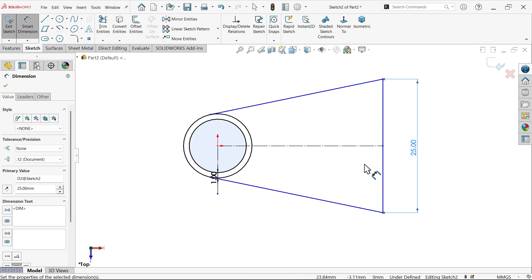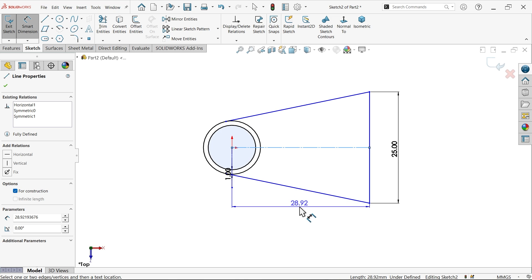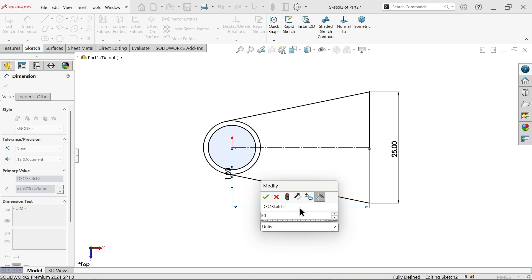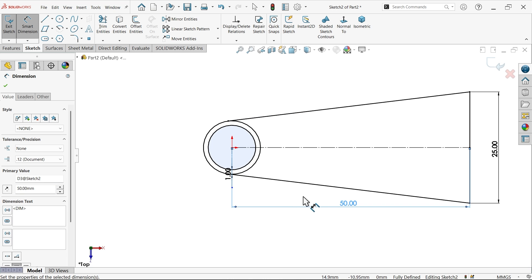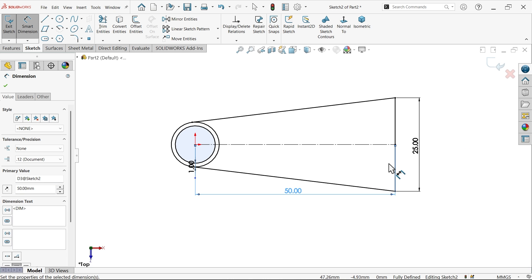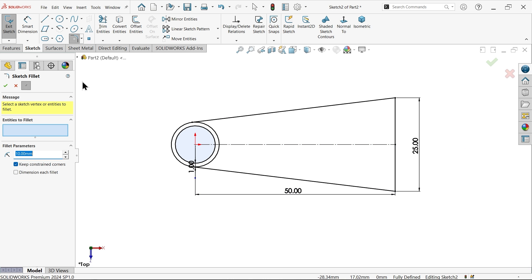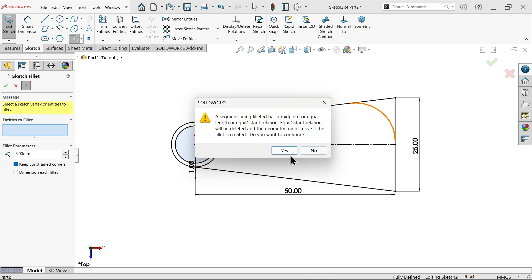25, 50. Okay fillet five millimeter, let me select these two ends.